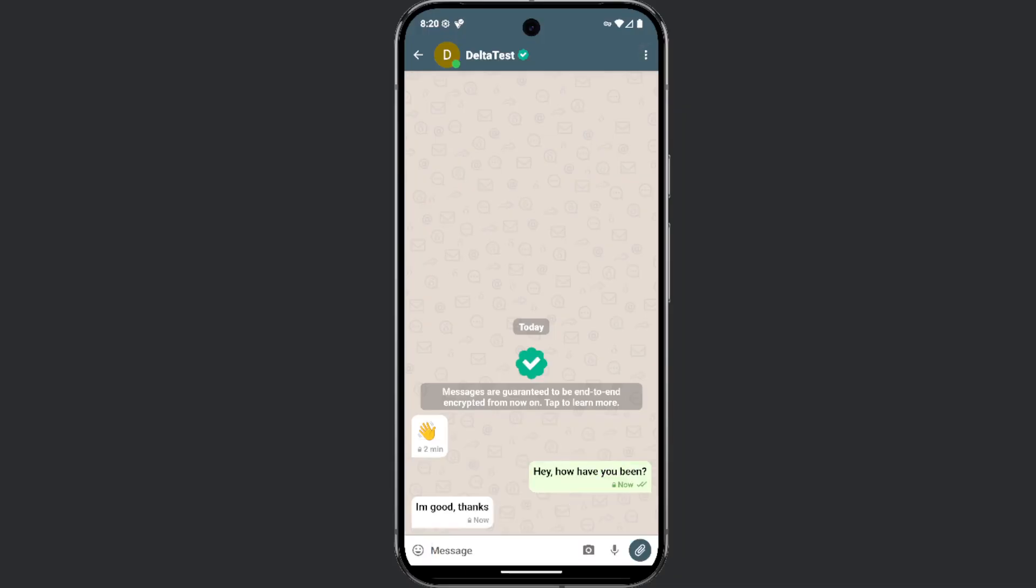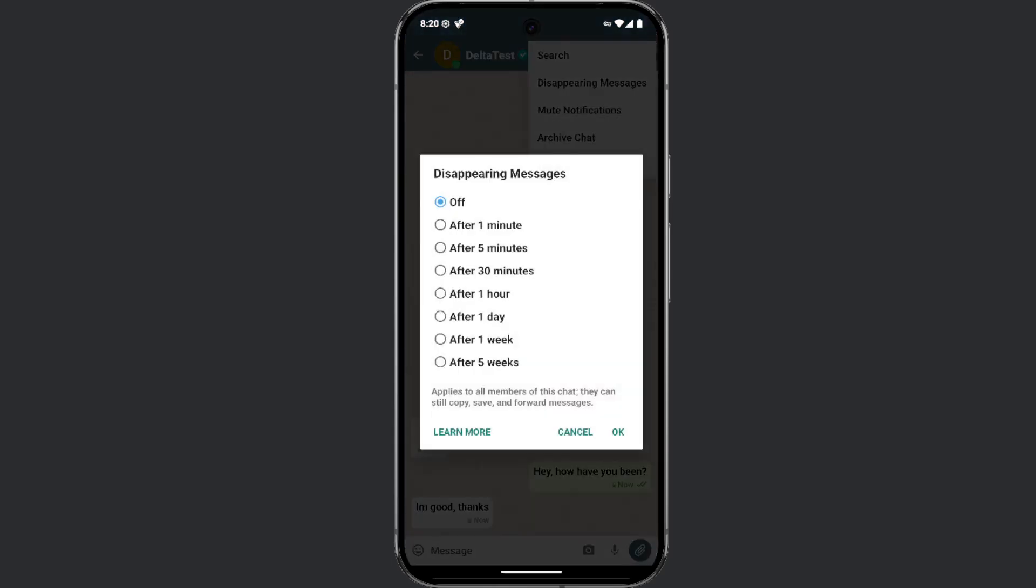To do this, click on the three dots in the top right corner and select the disappearing messages option. After that, you will have the ability to define the time after which the message will be deleted.